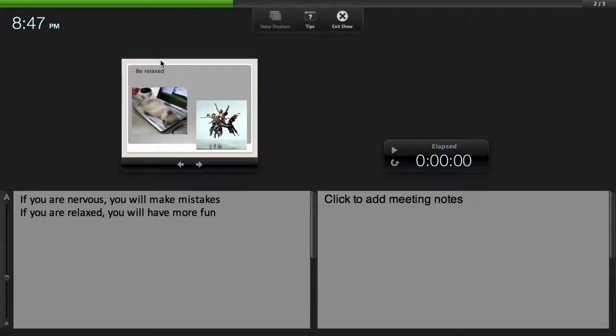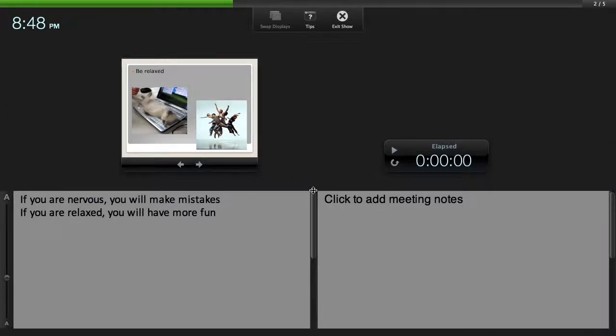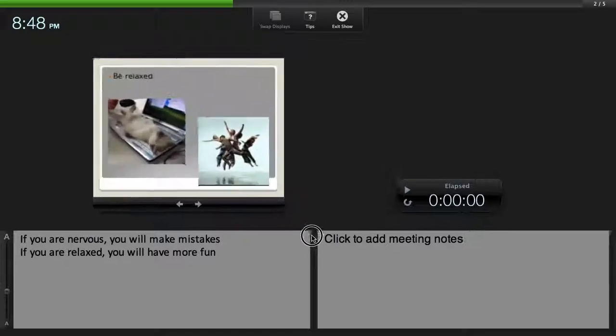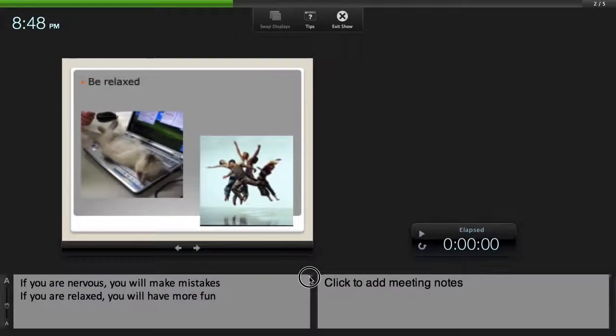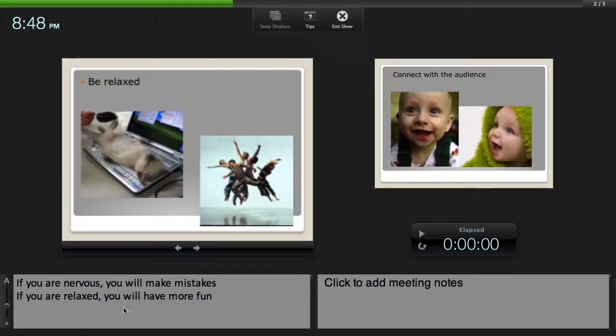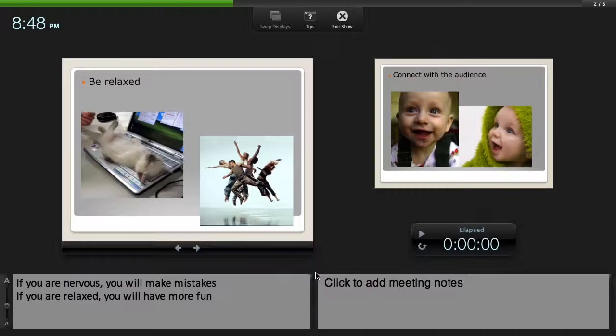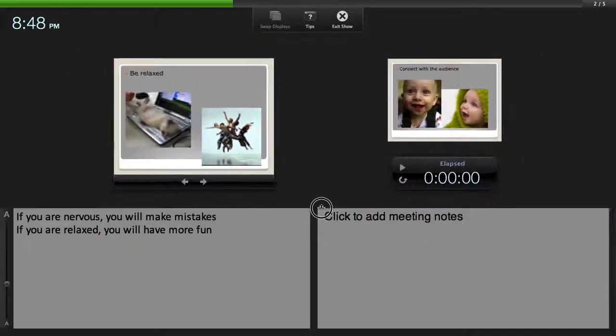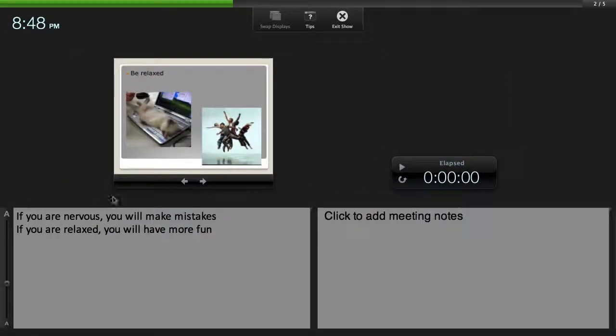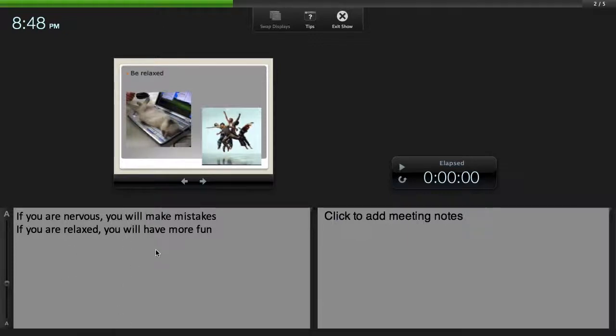So when you're presenting, this is what's on the projector and this is what you see. So you can size this however you like. If you don't have very many notes then you can make these two bigger. If you have more notes then you want to expand this. The last thing you want to be doing during a presentation is to be scrolling your presentation notes up and down.